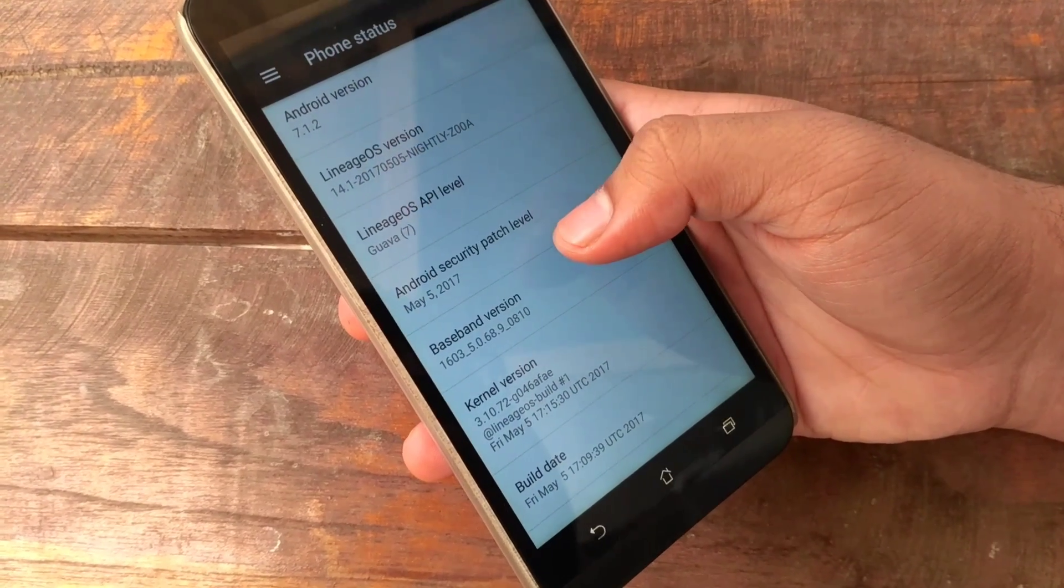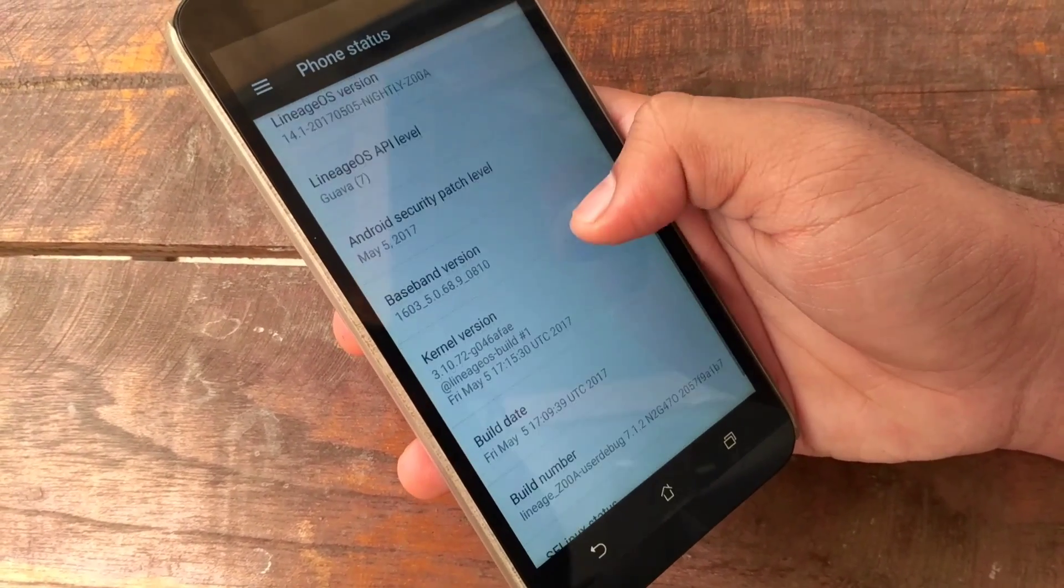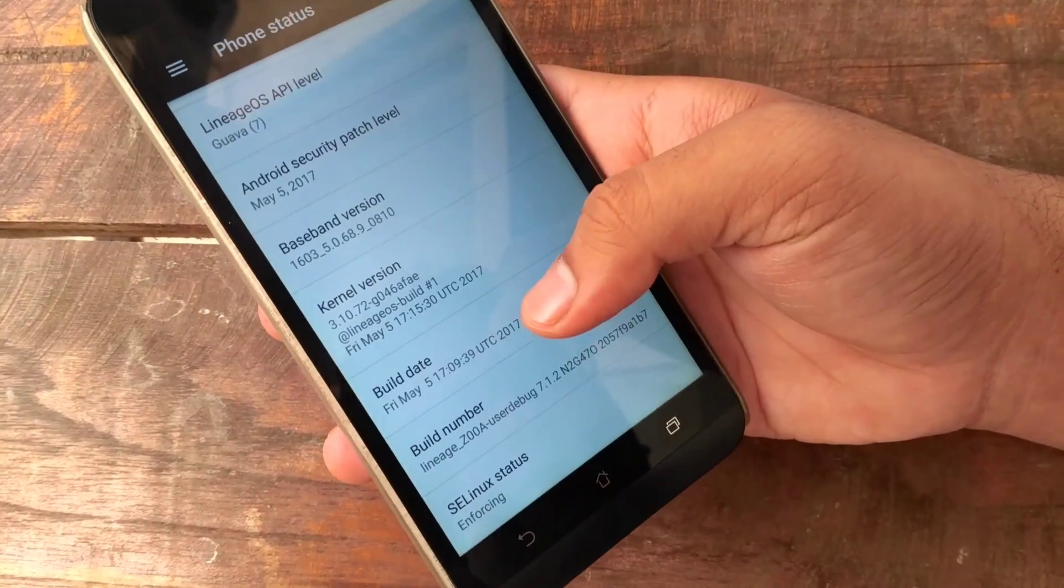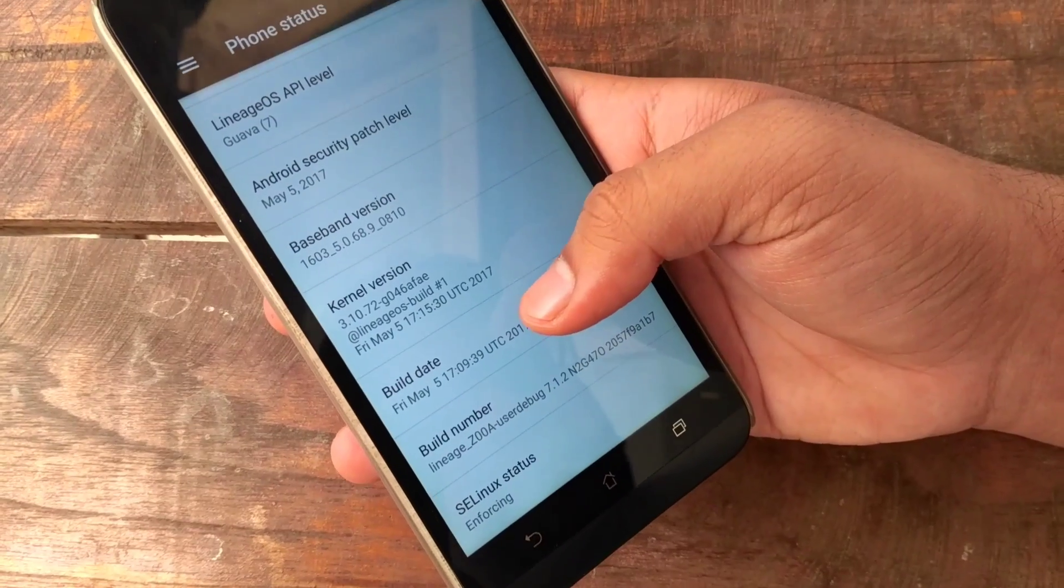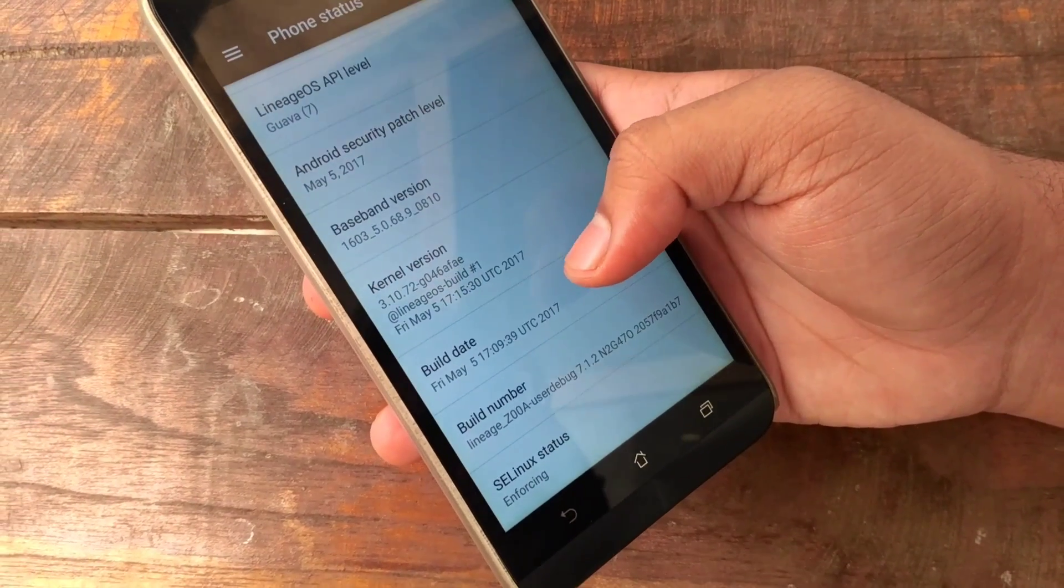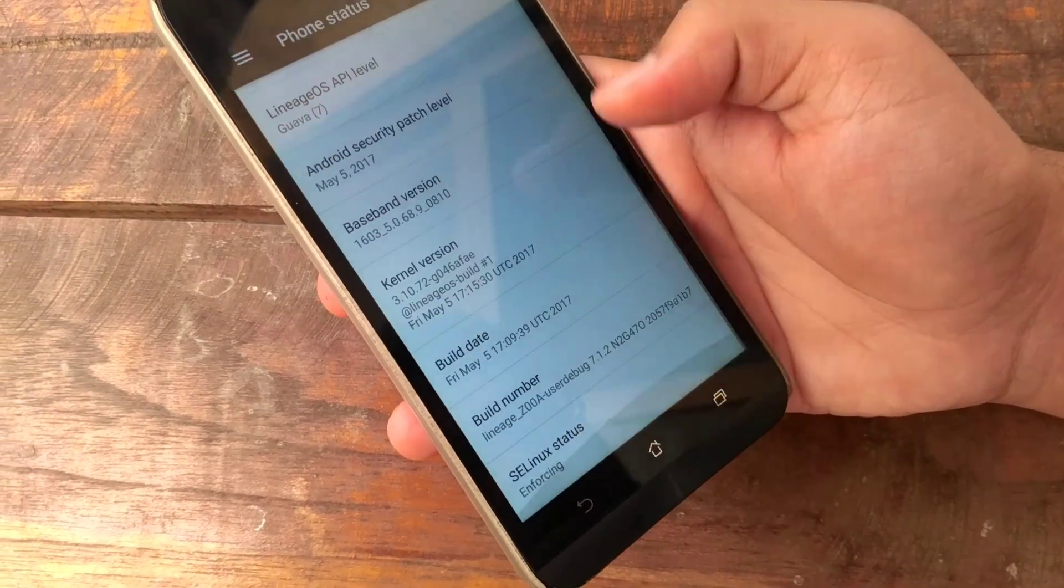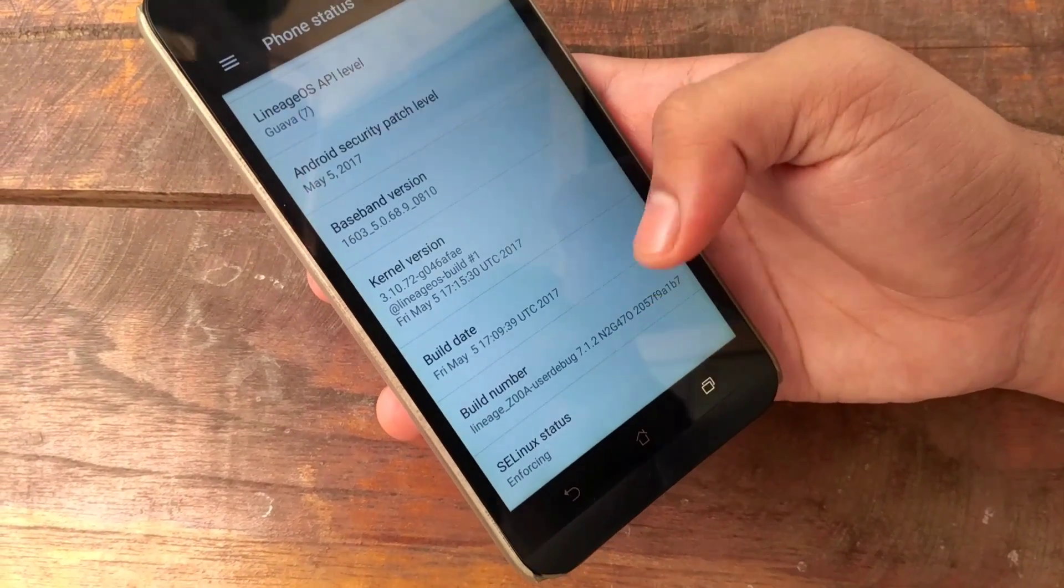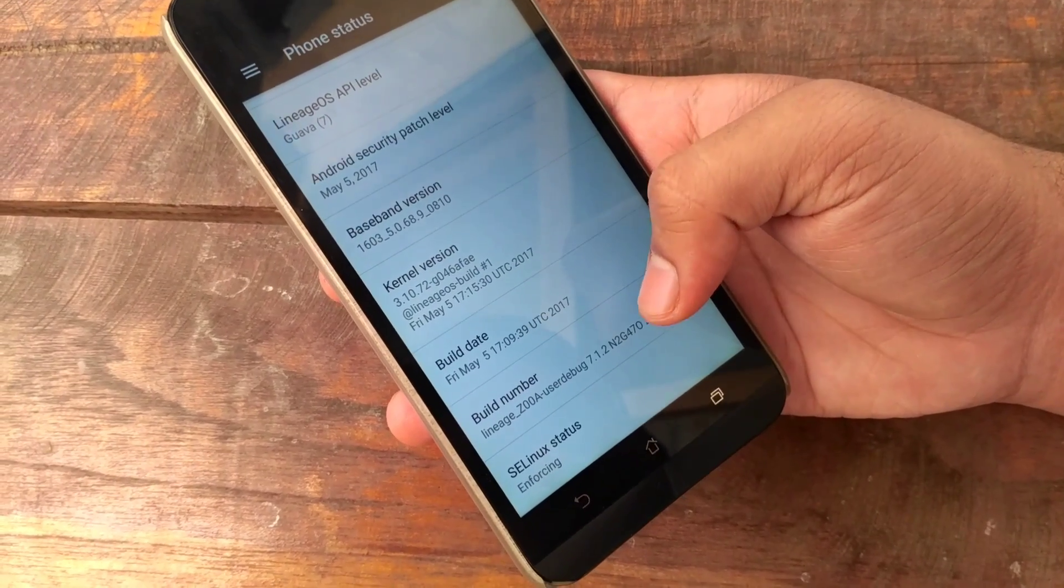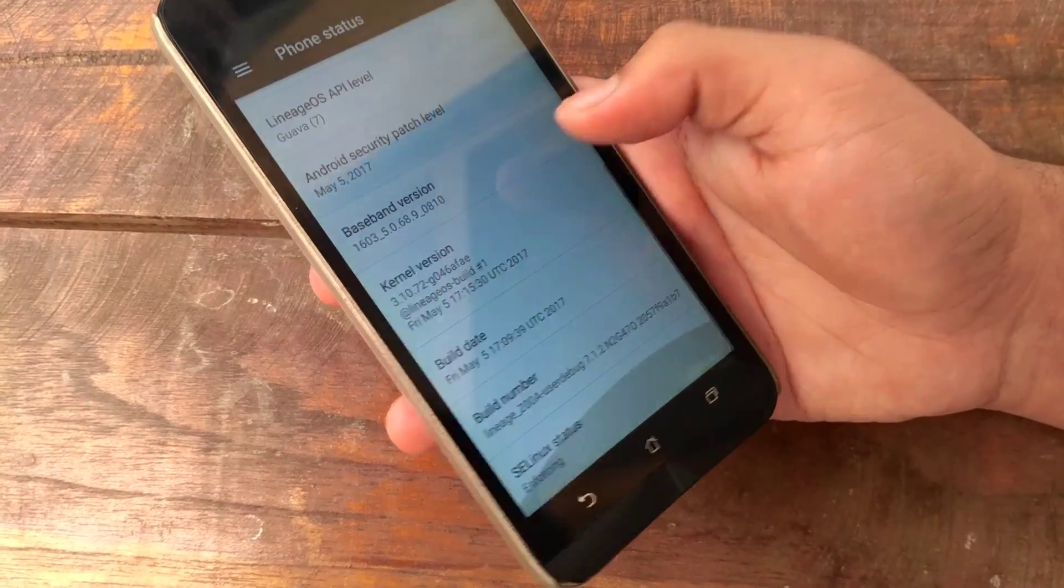patch level May 5, 2017, build date Friday May 5 UTC 2017, build number Lineage Z00A userdebug 7.1.2.